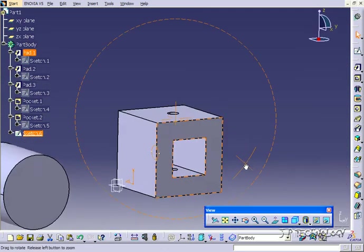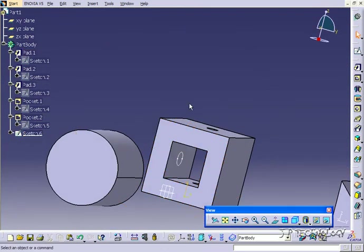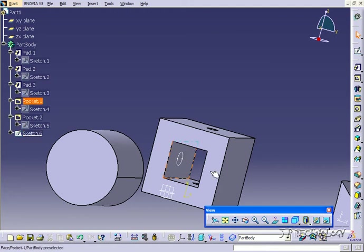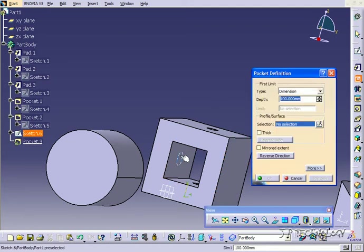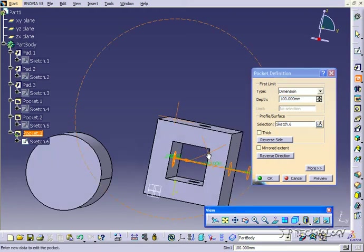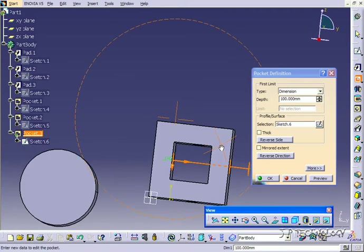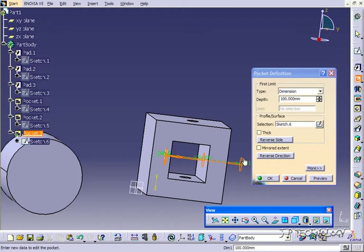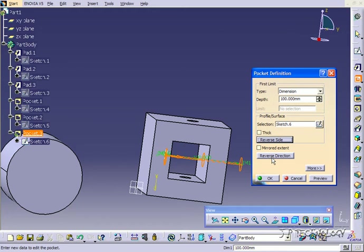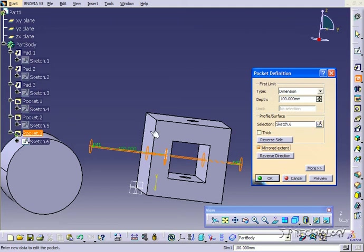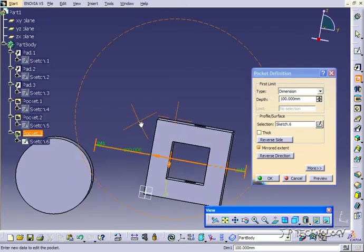Now what we're going to do is use the pocket, and instead of just going in one direction we're going to go in both. Let's click pocket, click the sketch. As you can see it's only going in one direction right now. Like the pad feature you're able to reverse the direction.